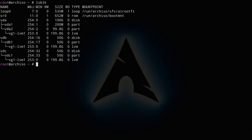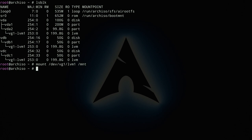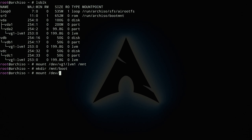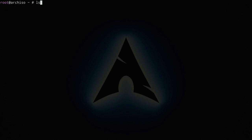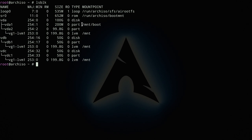Now mount the partitions. Mount the LVM first since this is where the system will be installed: `mount /dev/vg1/lvm1 /mnt`. Then create the boot directory with `mkdir /mnt/boot` and mount the EFI partition: `mount /dev/vda1 /mnt/boot`. Running `lsblk` confirms the mount points — vda1 is on `/boot` and the LVM is on `/mnt`.